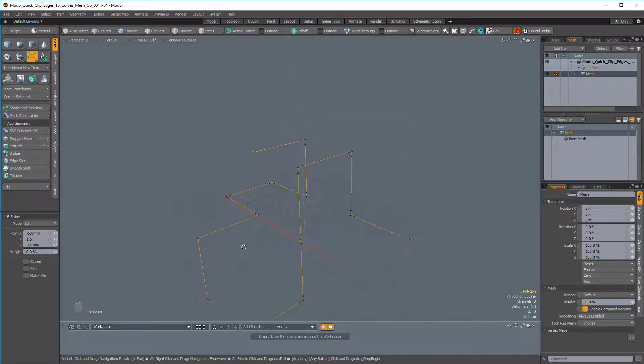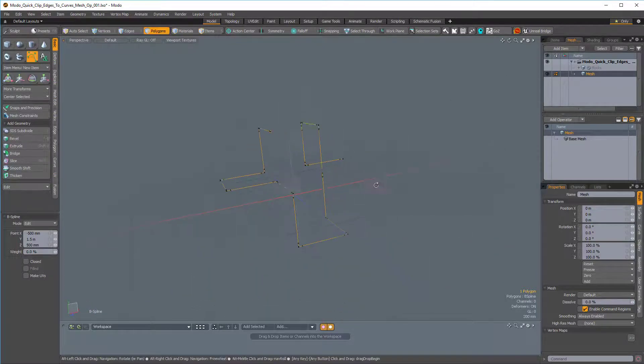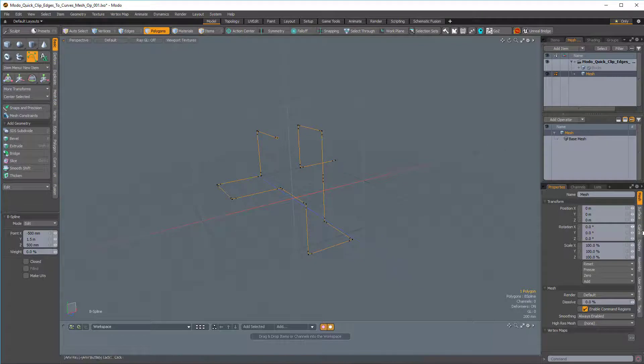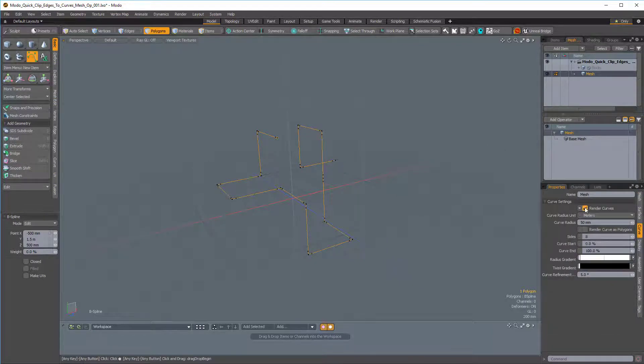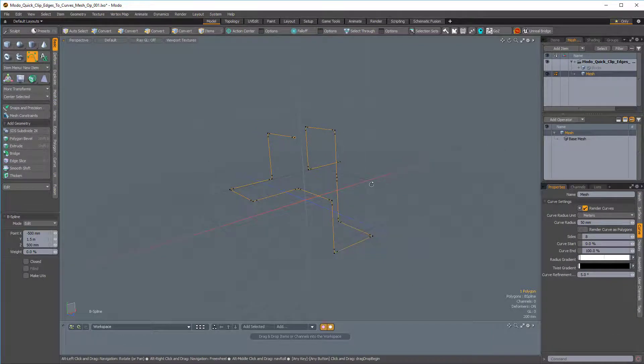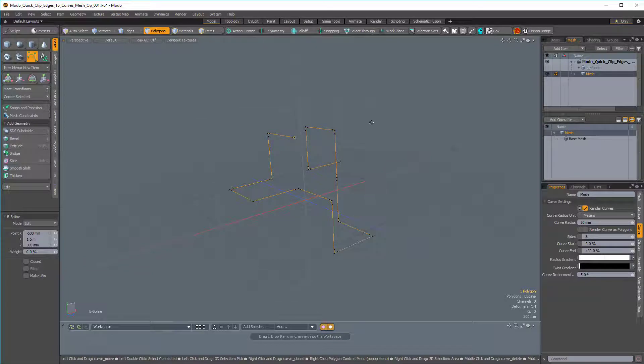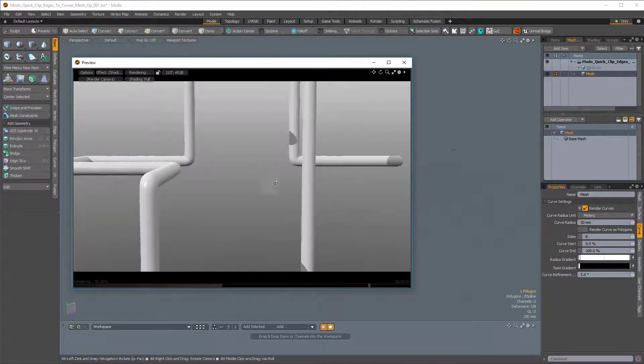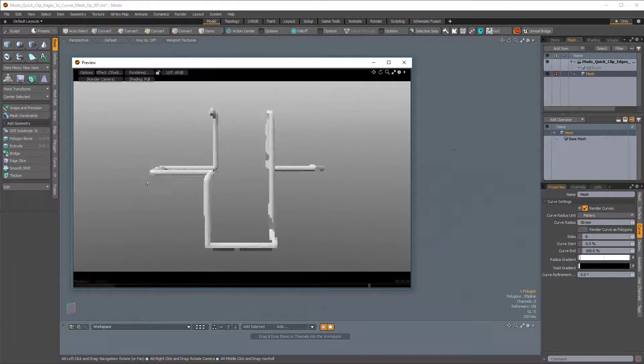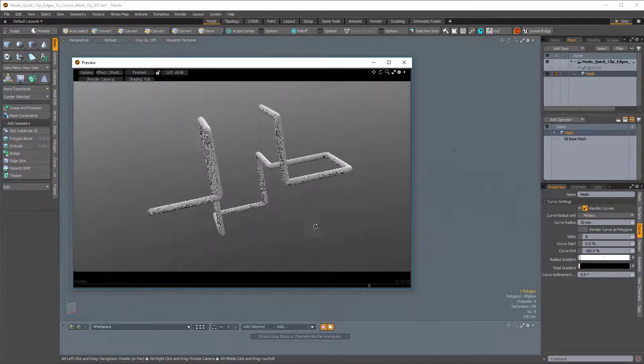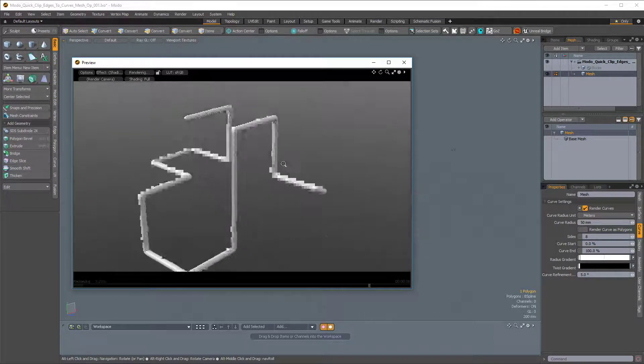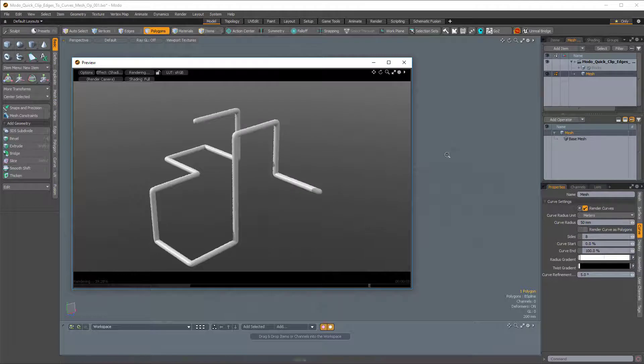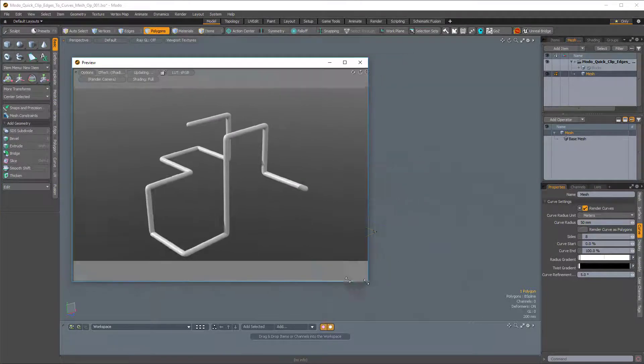So to wrap this up, I think I'm just going to go over to the curve properties and toggle Render Curves on, and just fire off a preview render by pressing F8. So we can have a look at what our curve would look like if it were thickened. And of course this is just a rendering trick, so it's not real geometry.